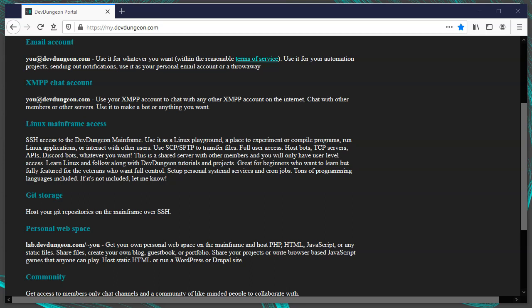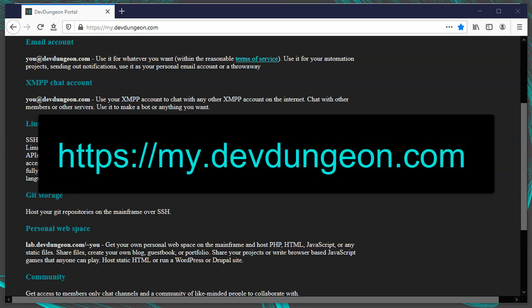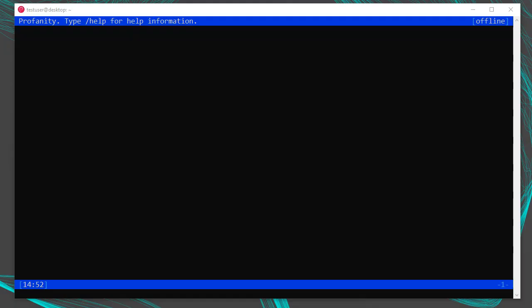I run an XMPP server, and one of the perks of being a Dev Dungeon member is your own account with your username at devdungeon.com. You also get an email account, web space, and shell access to our mainframe. If you want to join, go to my.devdungeon.com. Connect to a server with the /connect command — run /help connect for more info. The simplest form is /connect followed by your username at your server.